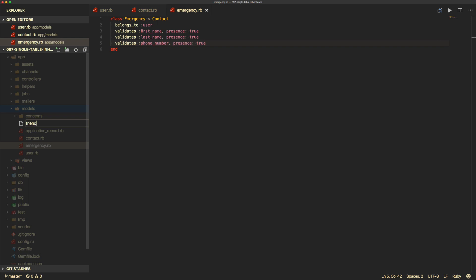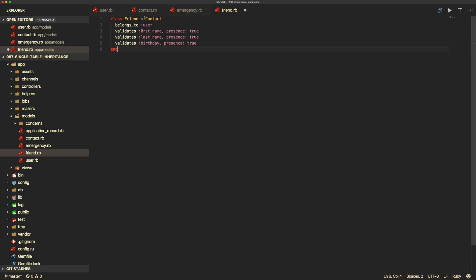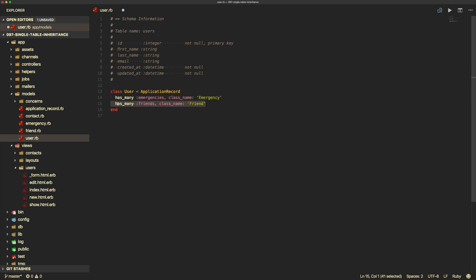We can then create another model called friend.rb. Similar to the emergency model, the friend class inherits from Contact, belongs to user, and we set validations for first name, last name, and birthday this time. In our user model, we create has_many :emergencies with class name Emergency, and has_many :friends with class name Friend.